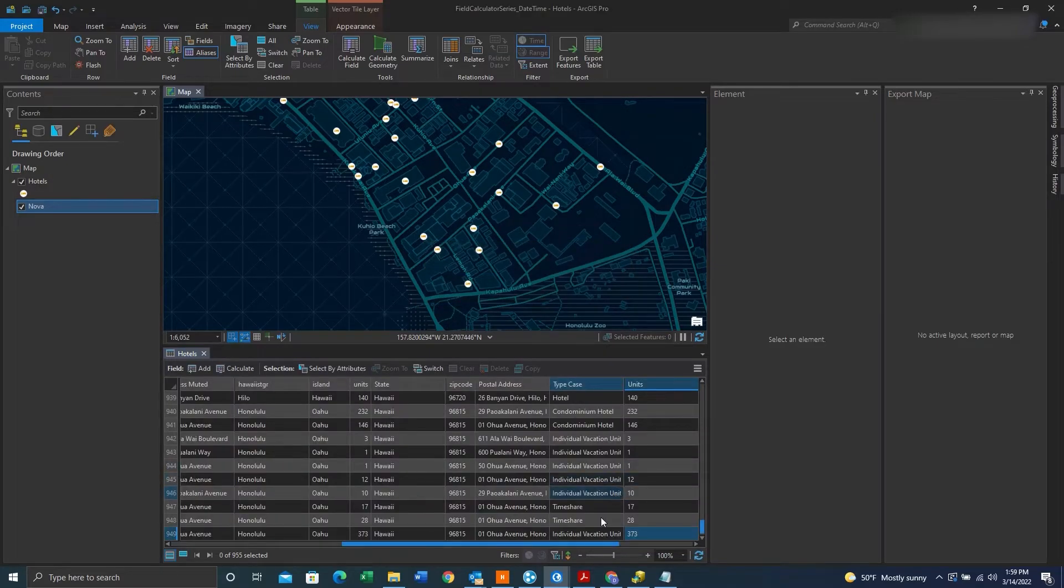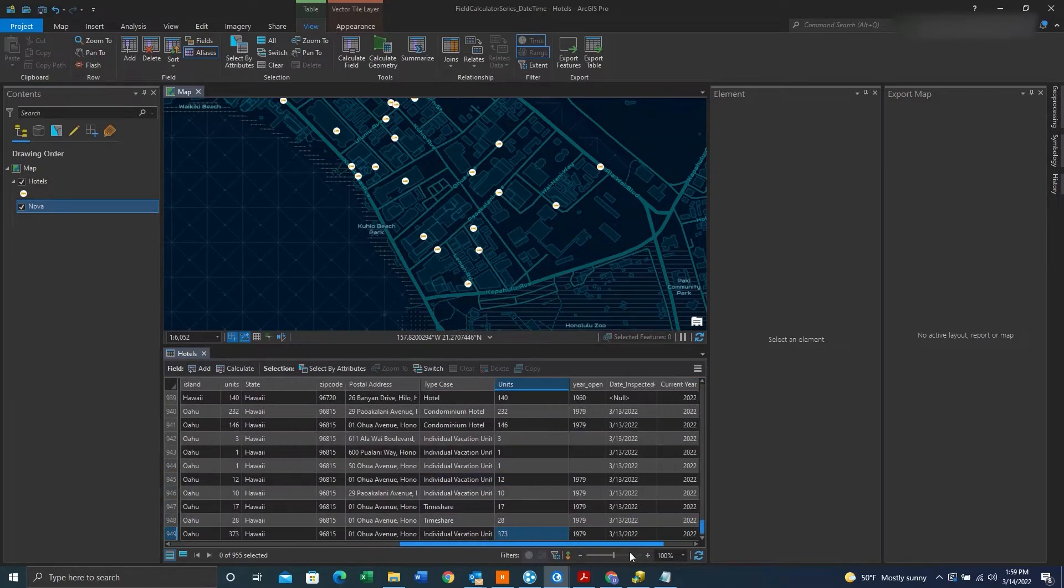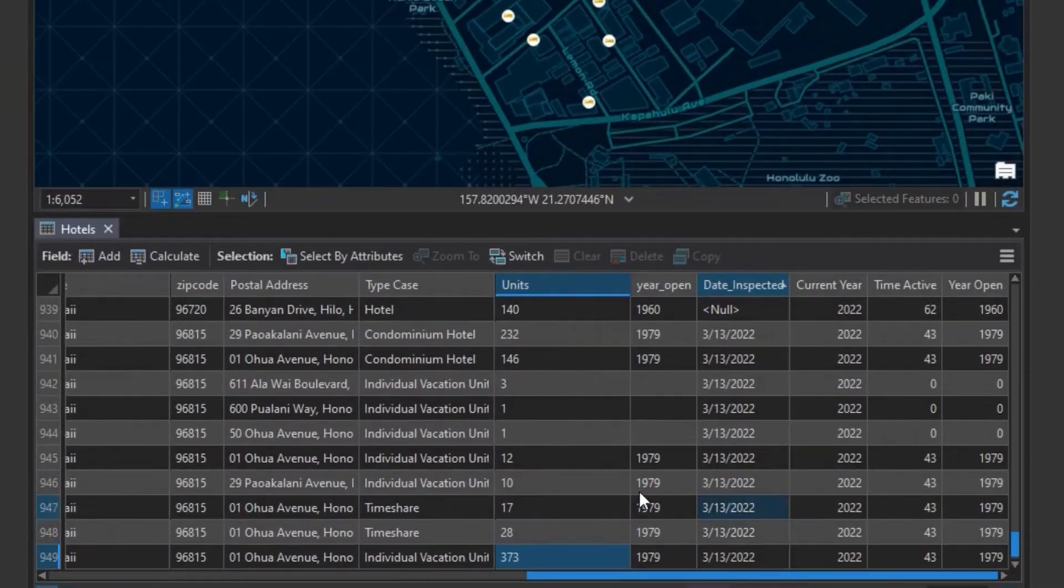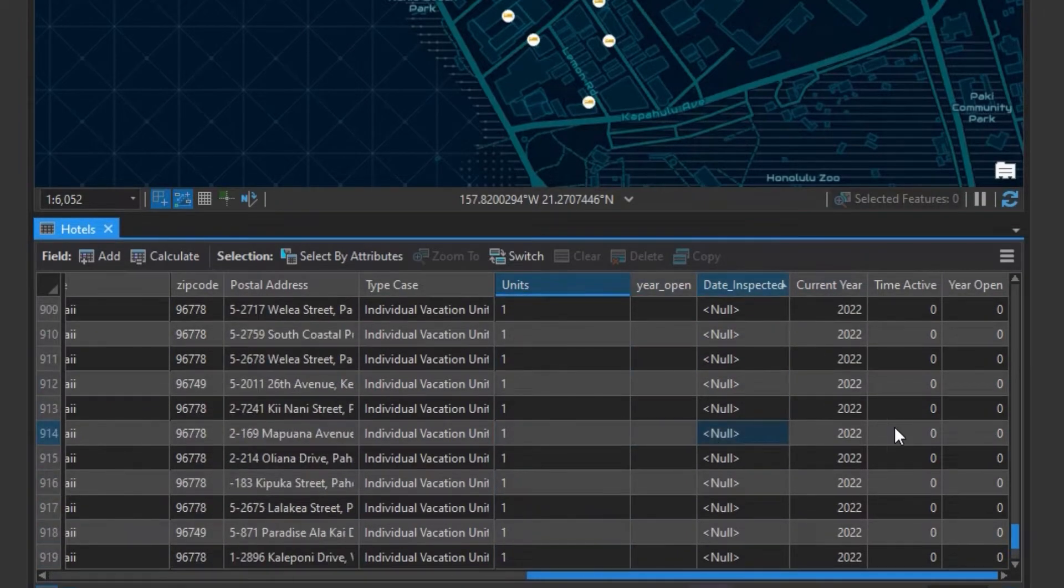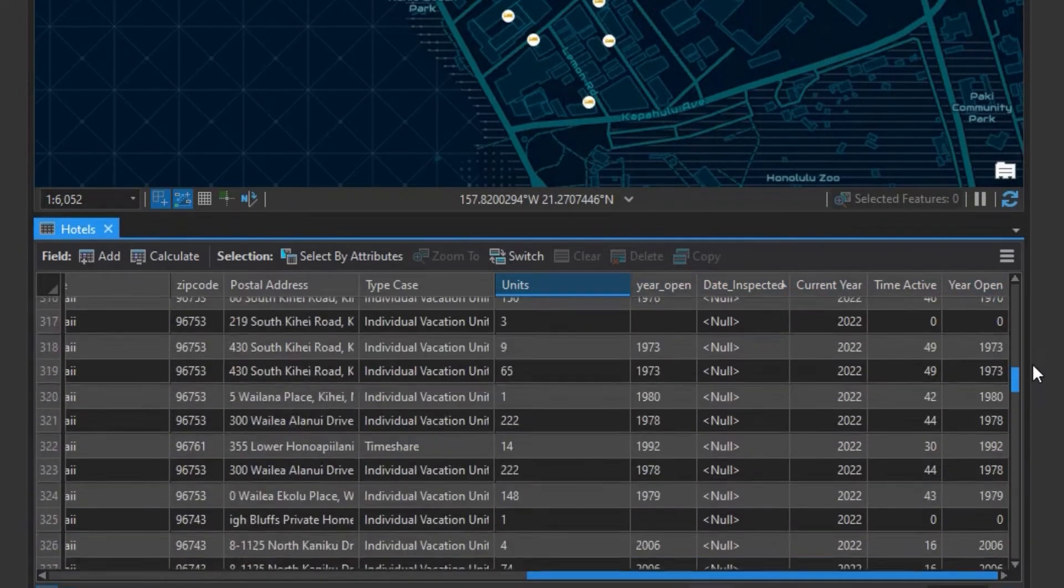So the U's will get left off after we hit OK and run the tool. And there we have it, we have the units just in numbers.